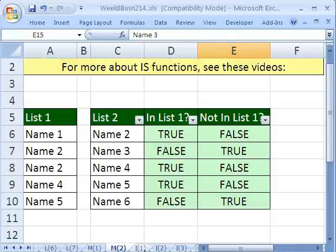So now we have extracted with our formula and a little bit of copy and paste and filter. These items are not in list one, these ones are. When we come back, we'll start our epic video on INDEX. We have like 10 or 12 or 13 tricks for INDEX. See you then.